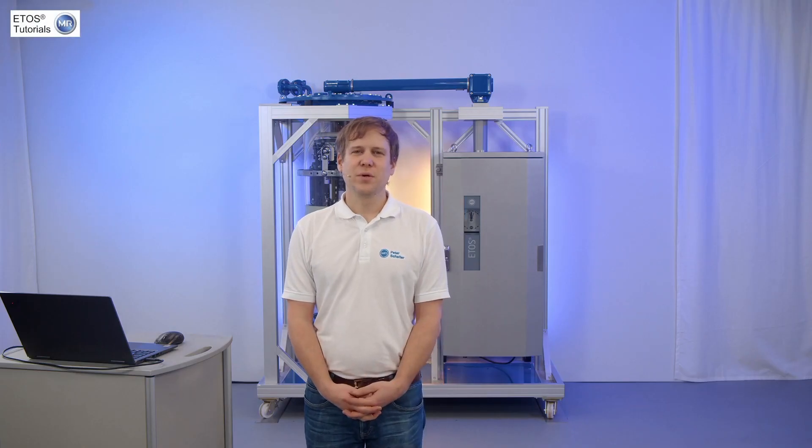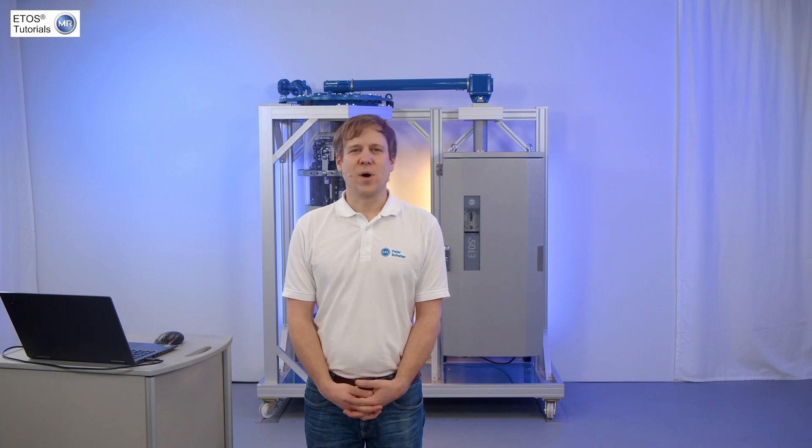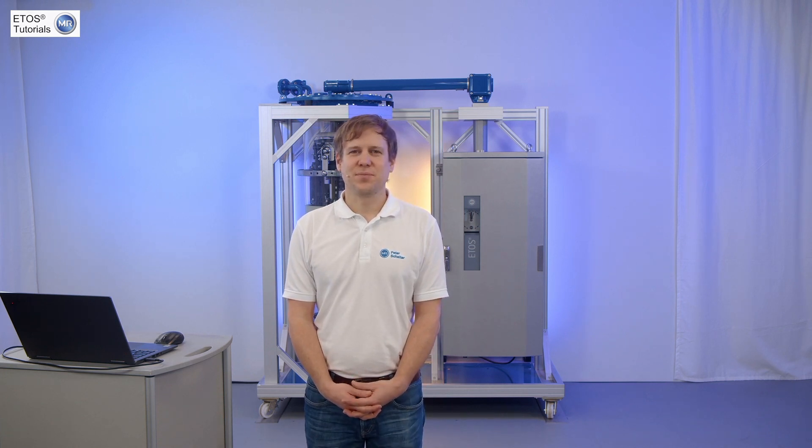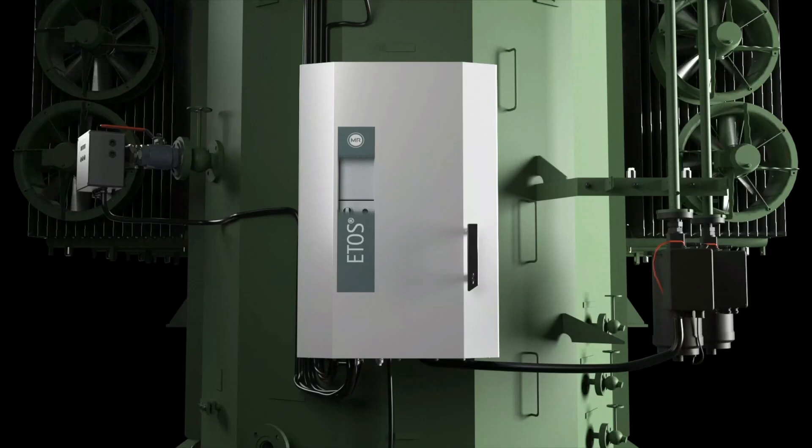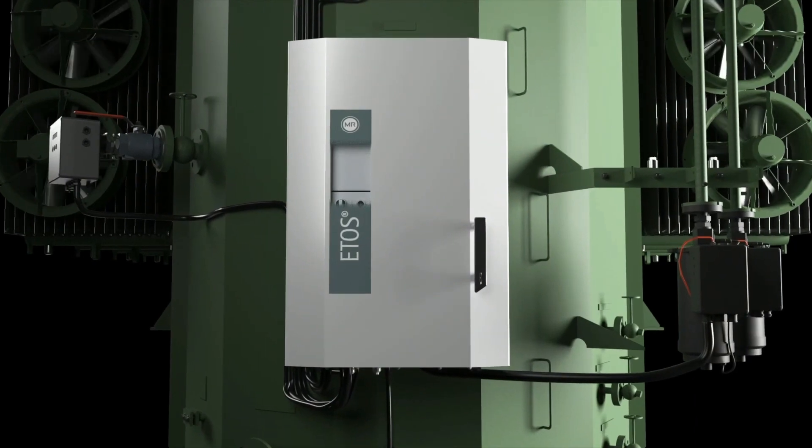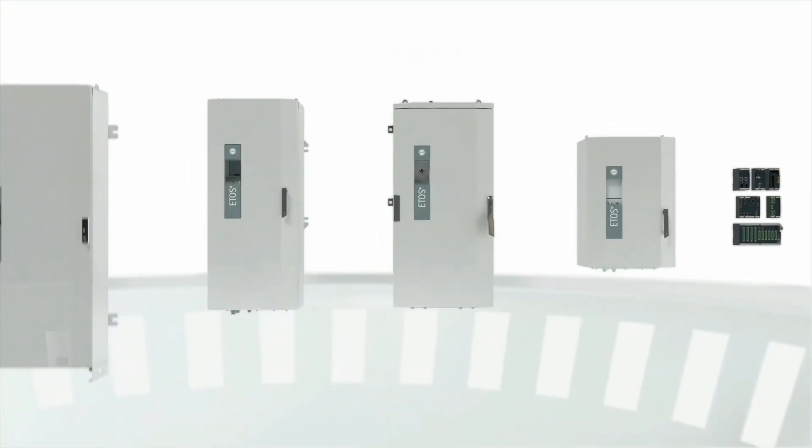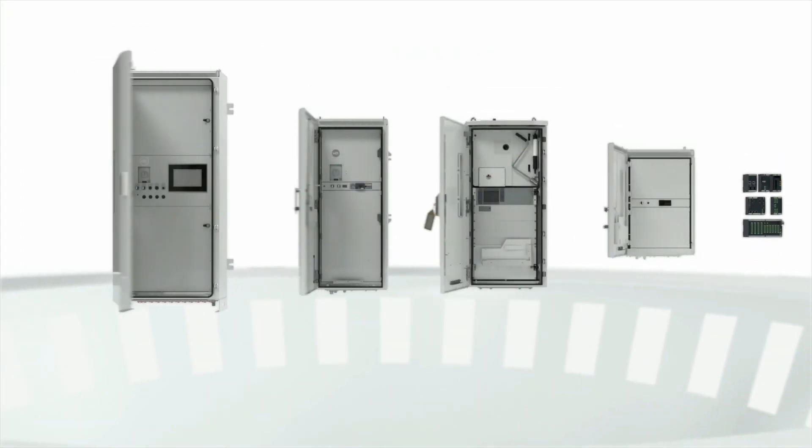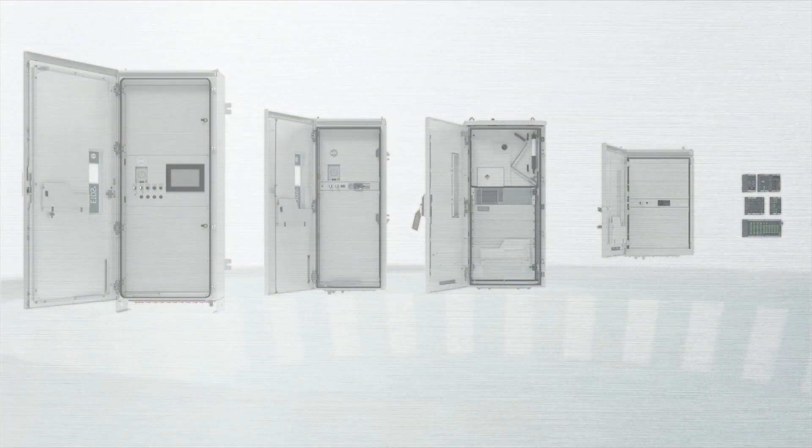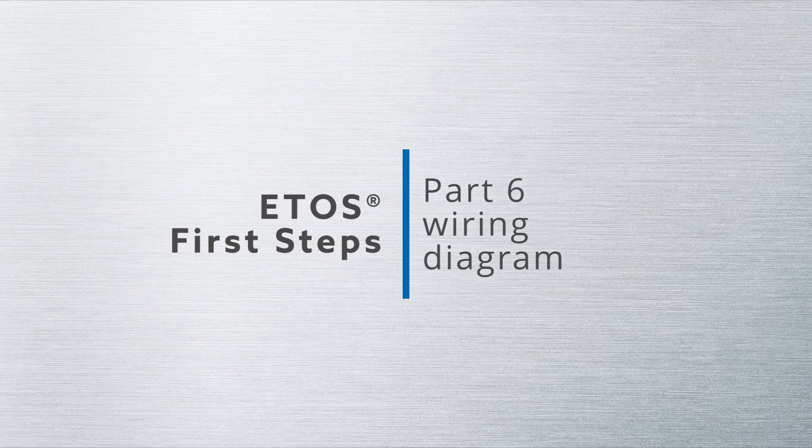In today's video, we're going to talk about the wiring diagram of VITOS. Welcome back to a series of VITOS tutorials. Today we want to talk about the wiring diagram of VITOS.